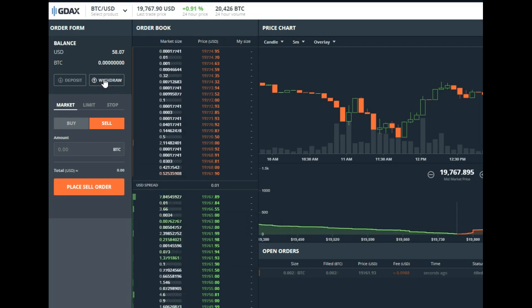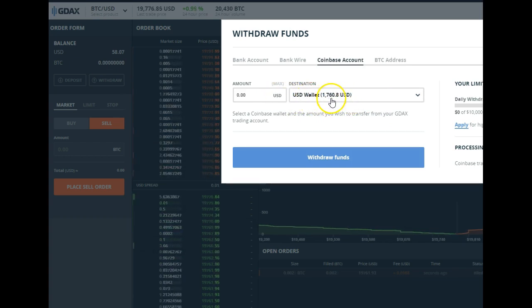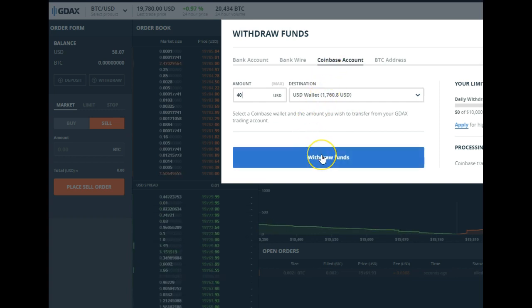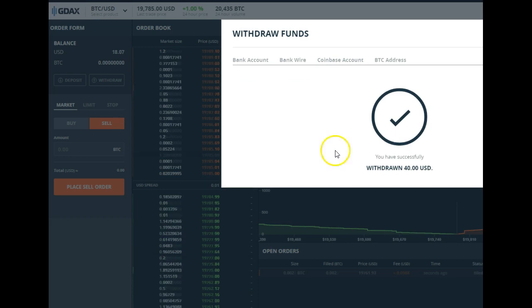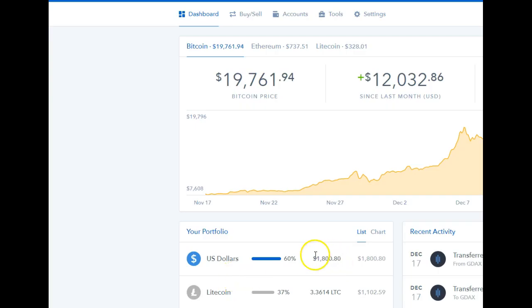I'm going to go ahead and press withdraw. Go to my USD wallet — you see how I have $17.60. I'm going to make it $40 and withdraw $40 into that account. Withdraw $40. Now let's go back to my Coinbase account. You can see my Coinbase account is now at $1,800 where it was $1,760 earlier.